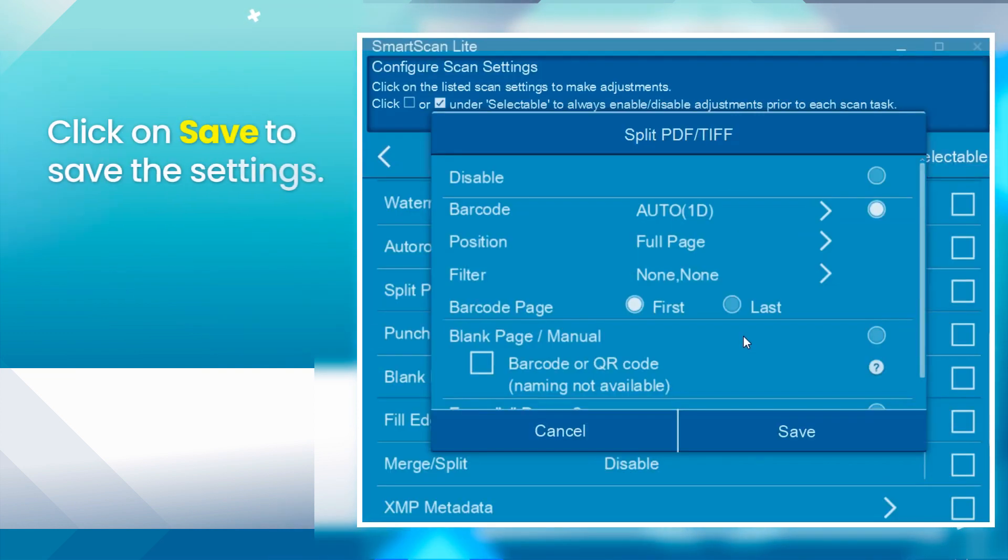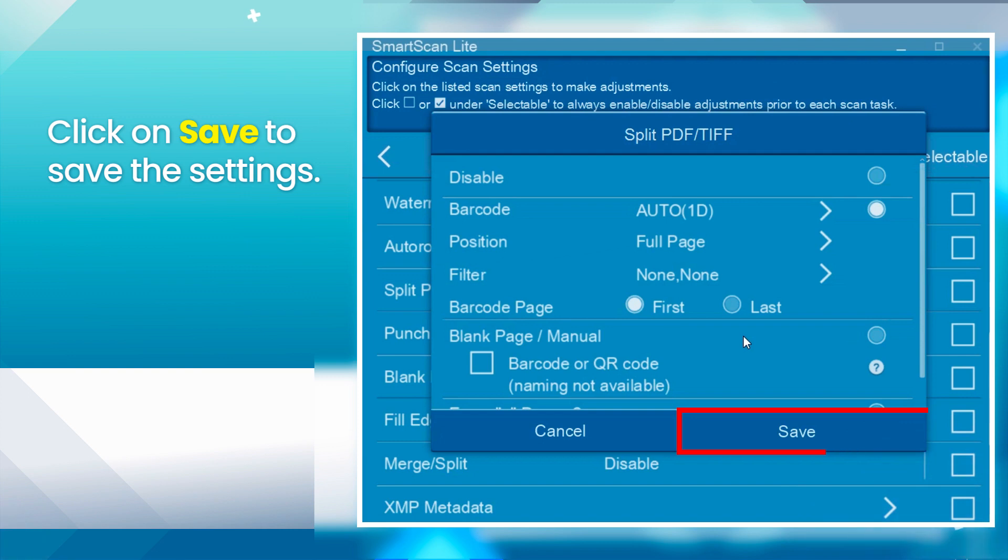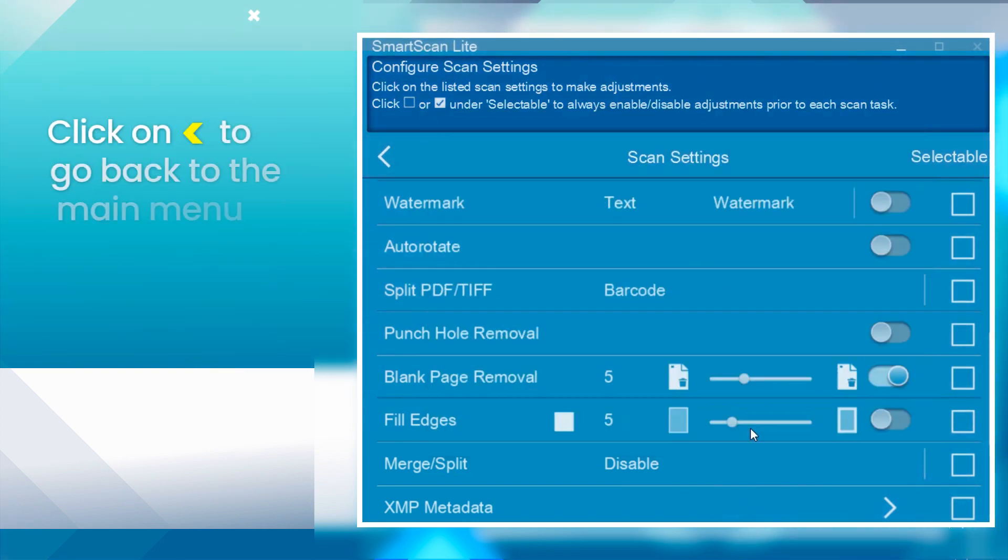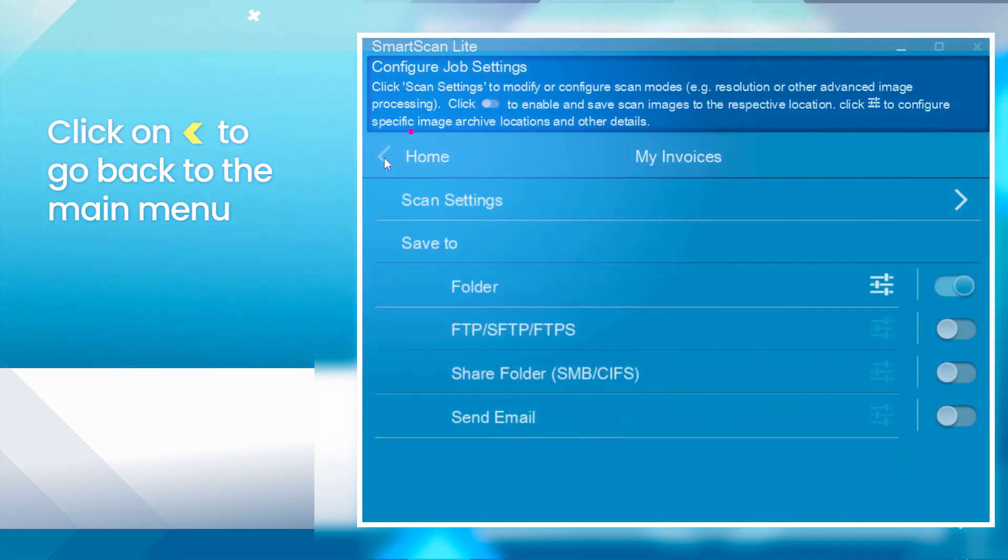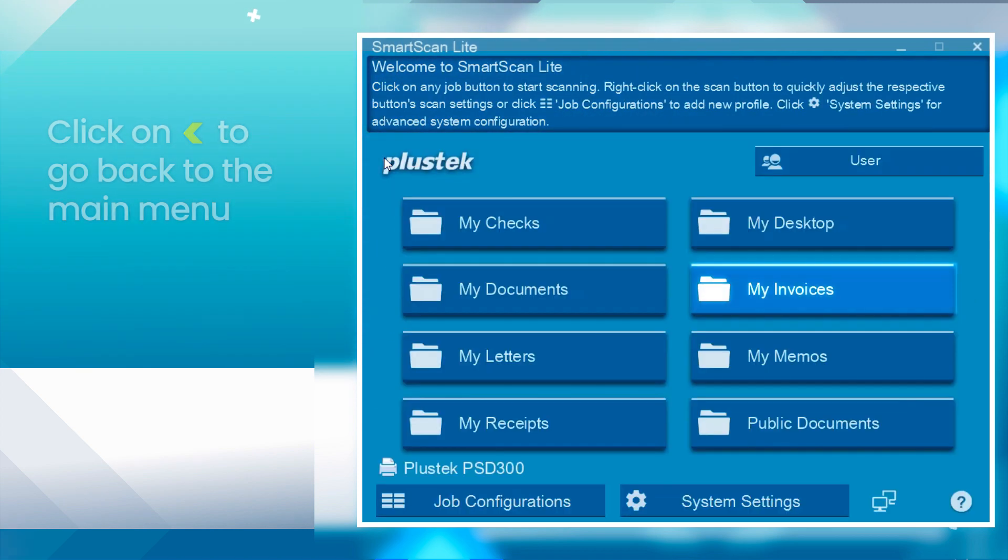Click on Save to save the settings. And click on the arrow icon to go back to the main menu.